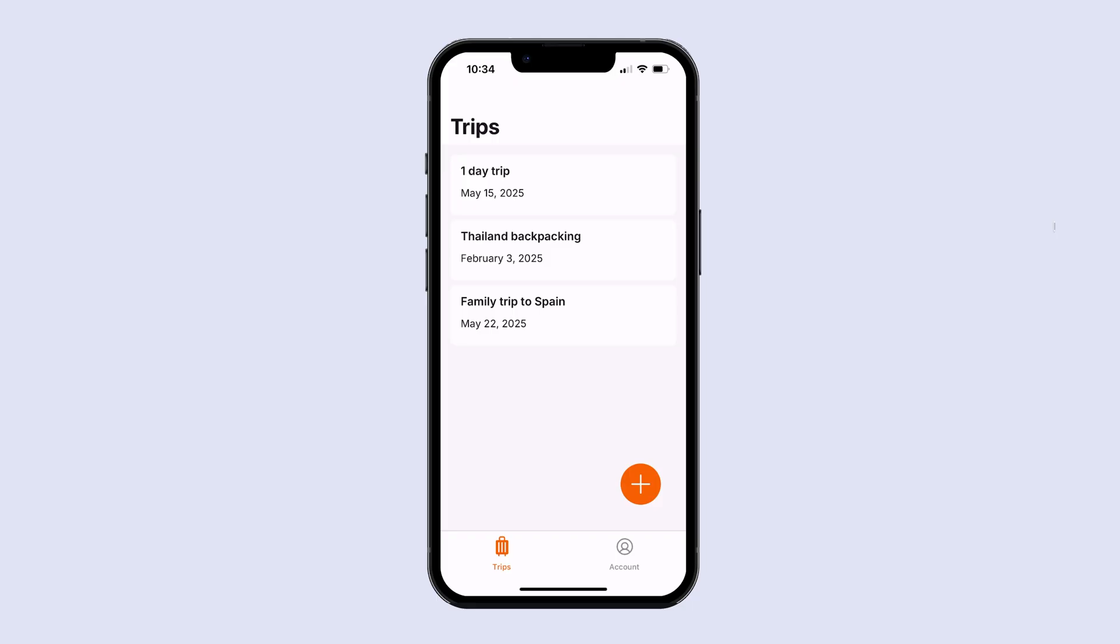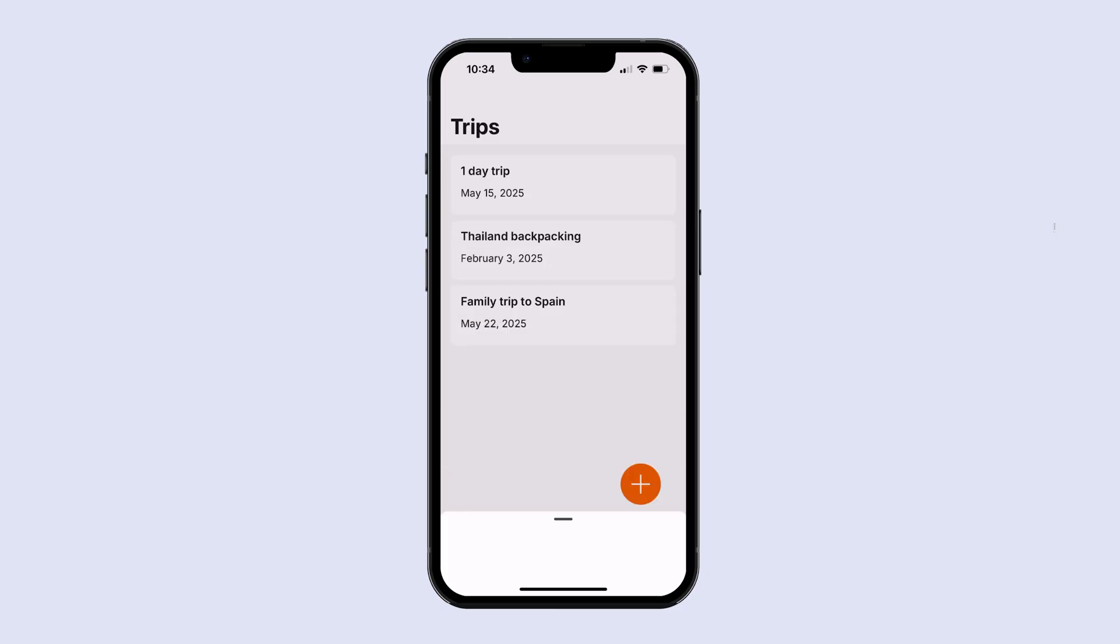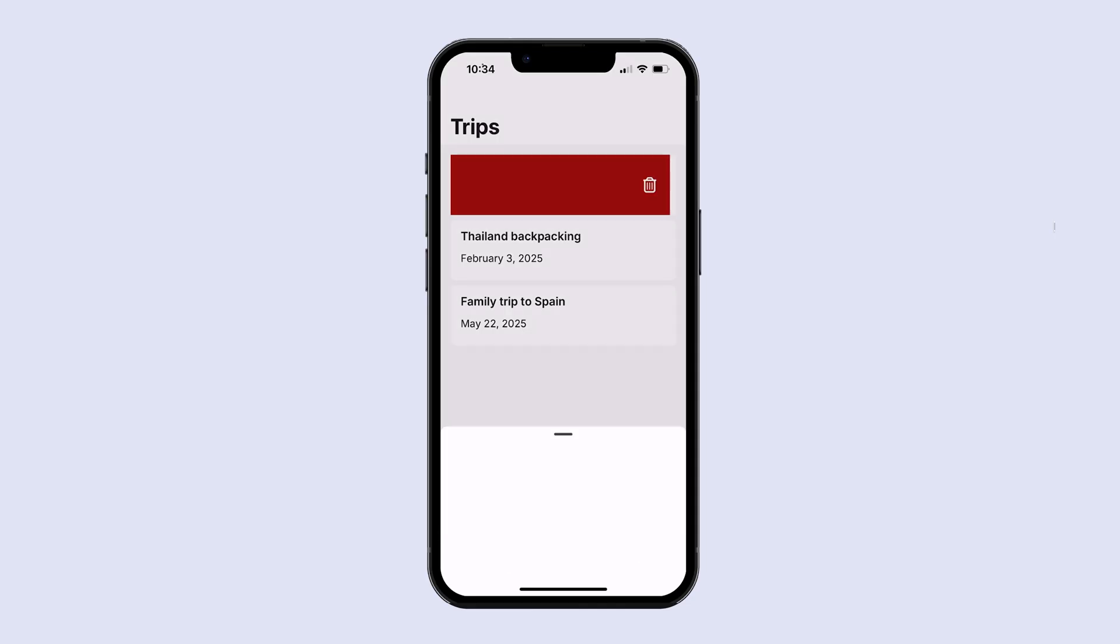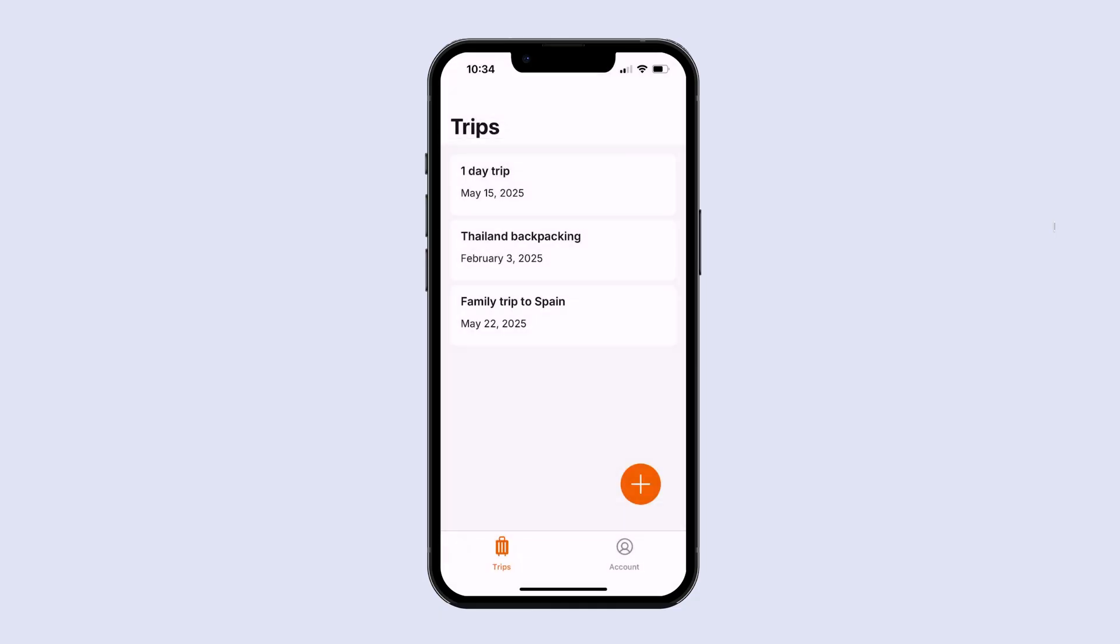And so now if I just swipe a little bit and then click on that delete icon, you can see that the sheet is appearing and I can swipe it down from the top of screen. Also note that I can swipe all the way across and that will also trigger the displaying of this sheet. Also, if I click the space above the sheet, then the sheet also disappears.